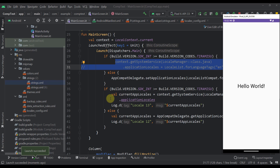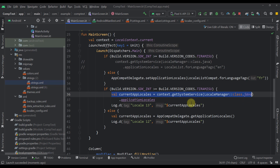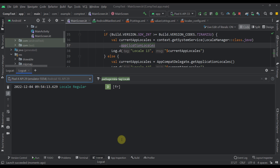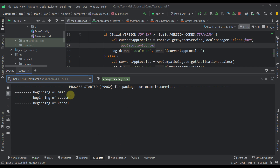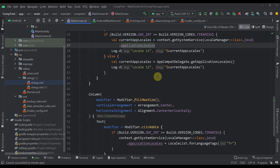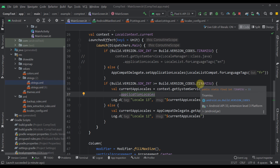We can also check what language we are currently using by calling this code here. We just call context.getSystemService and then call applicationLocales to get the application locale of our device. As you can see in the logs, we triggered this a couple of times because we launched the application multiple times — at the moment we are using English, and that's how you check the current language on Android 33 and above.